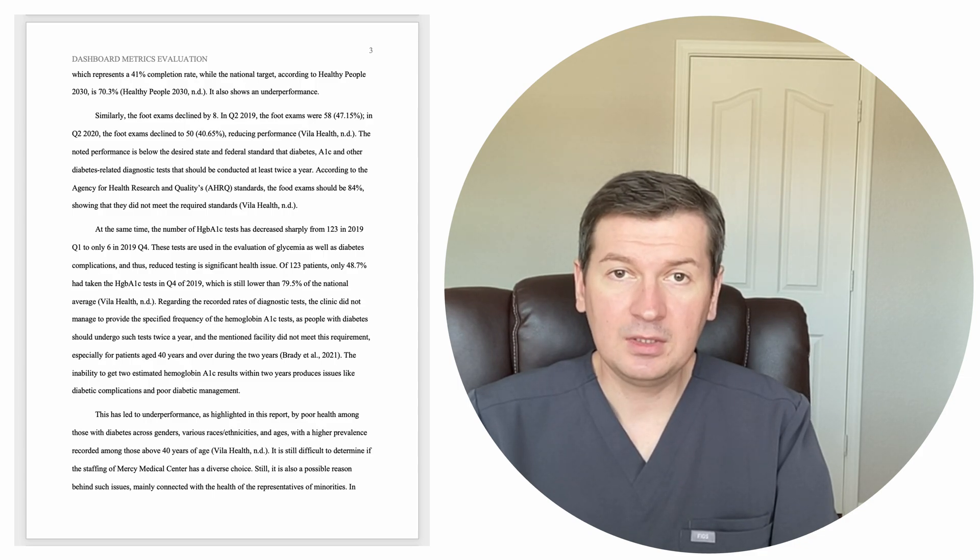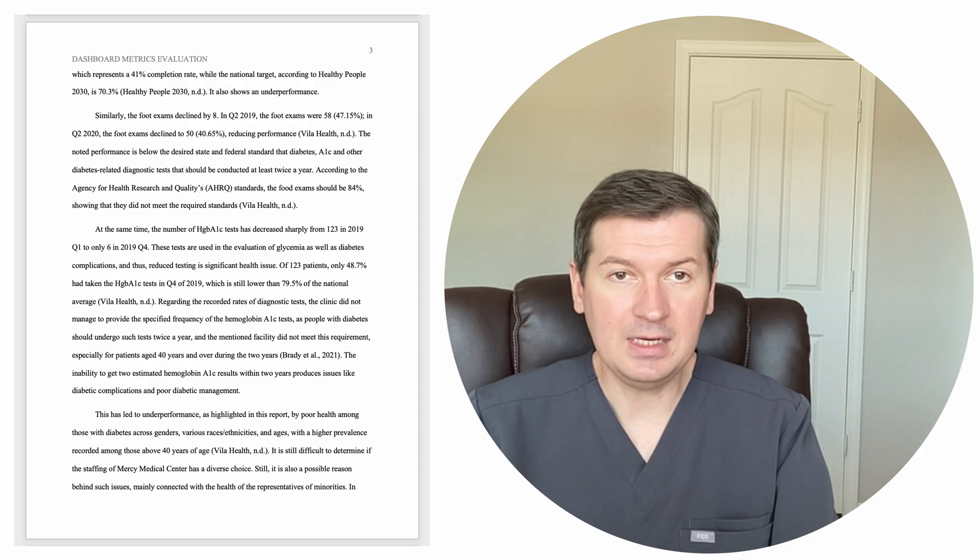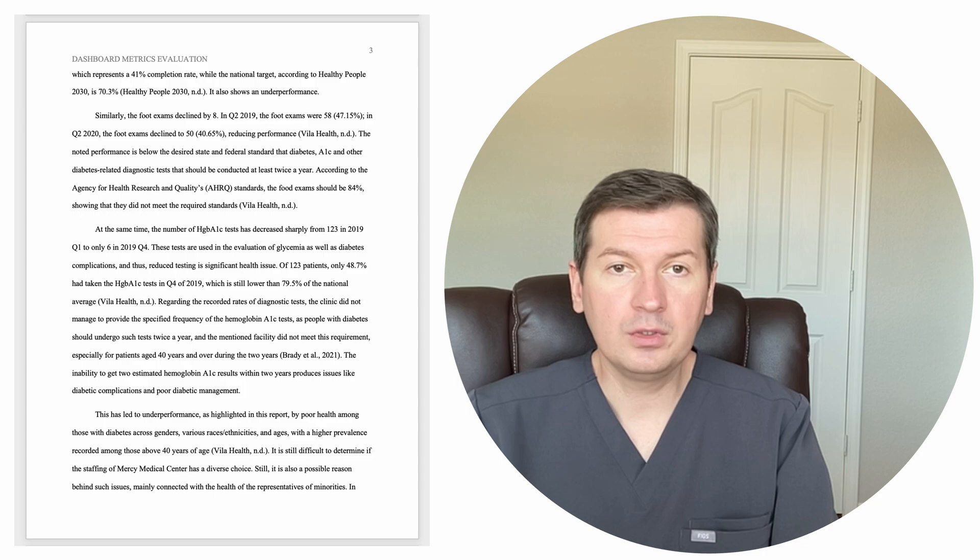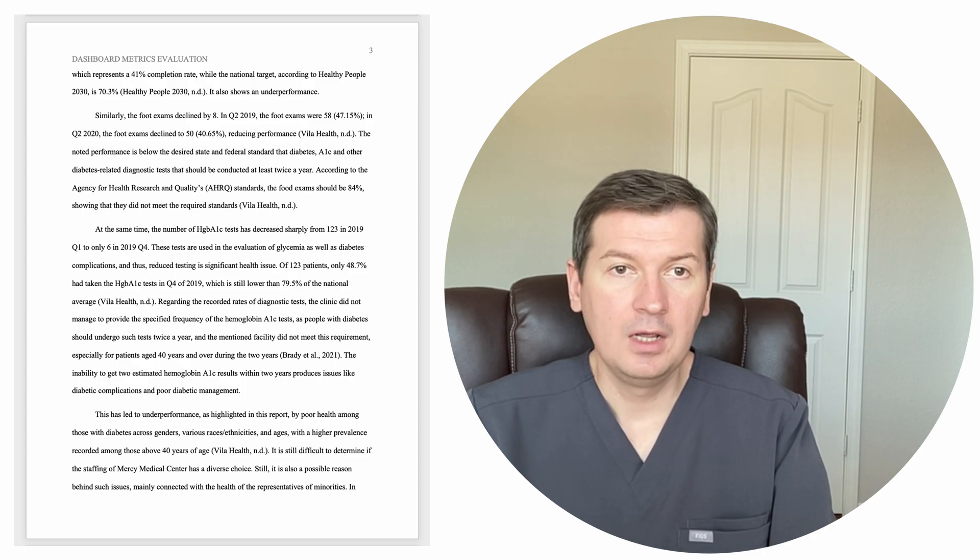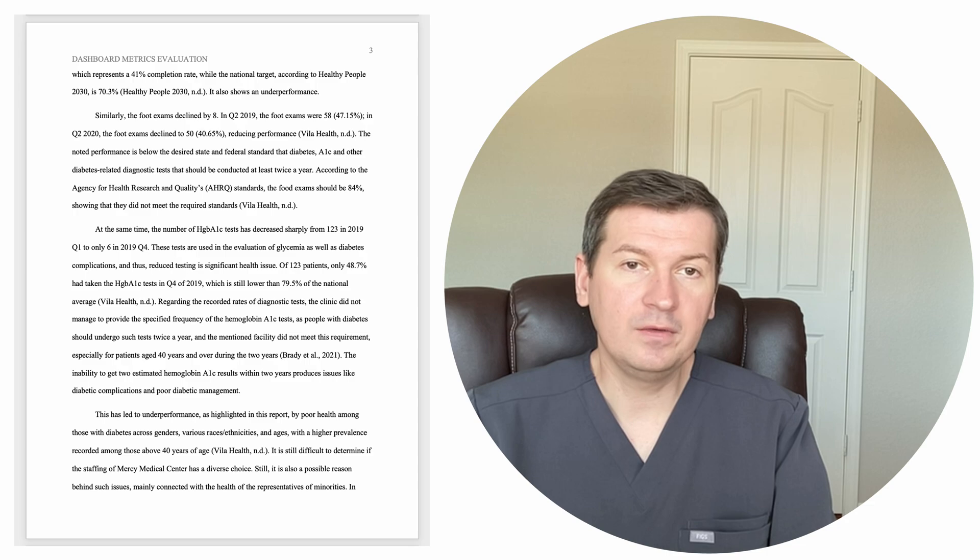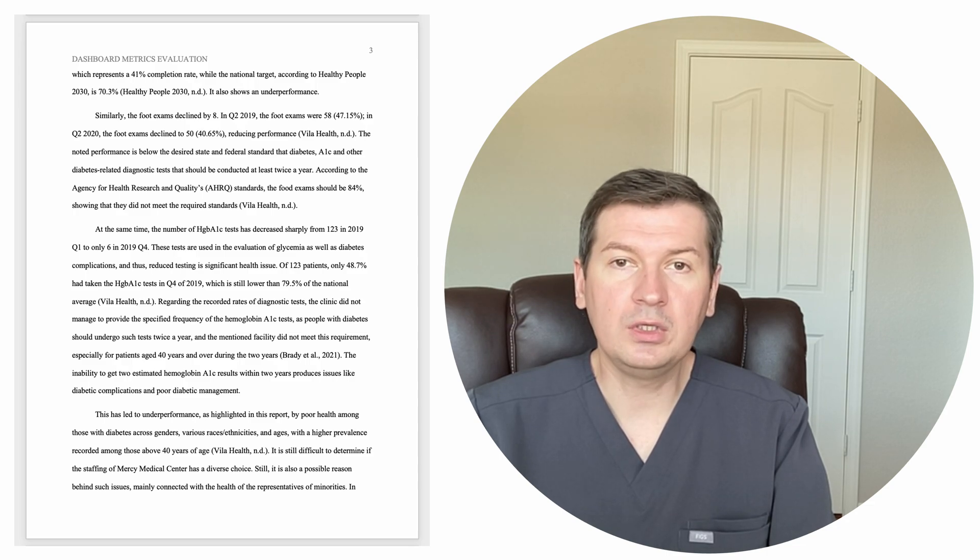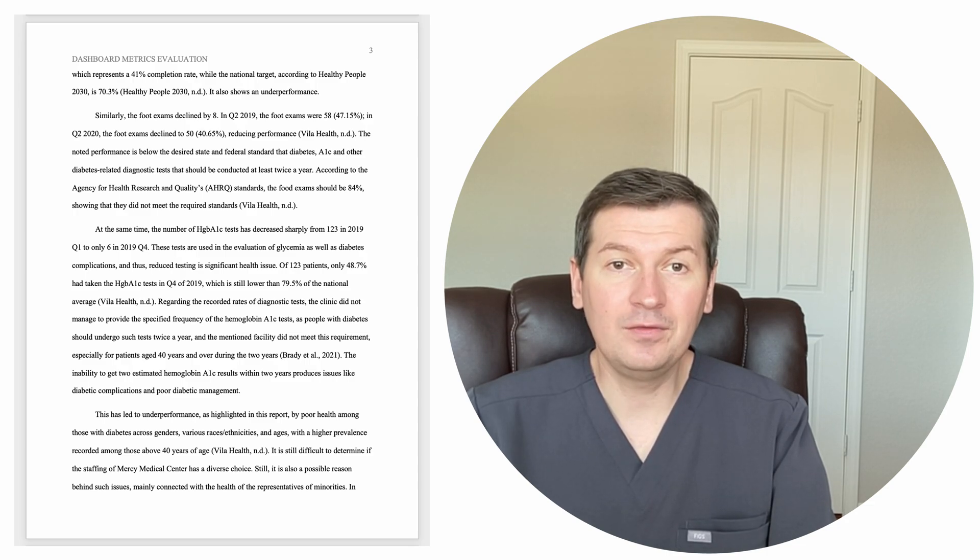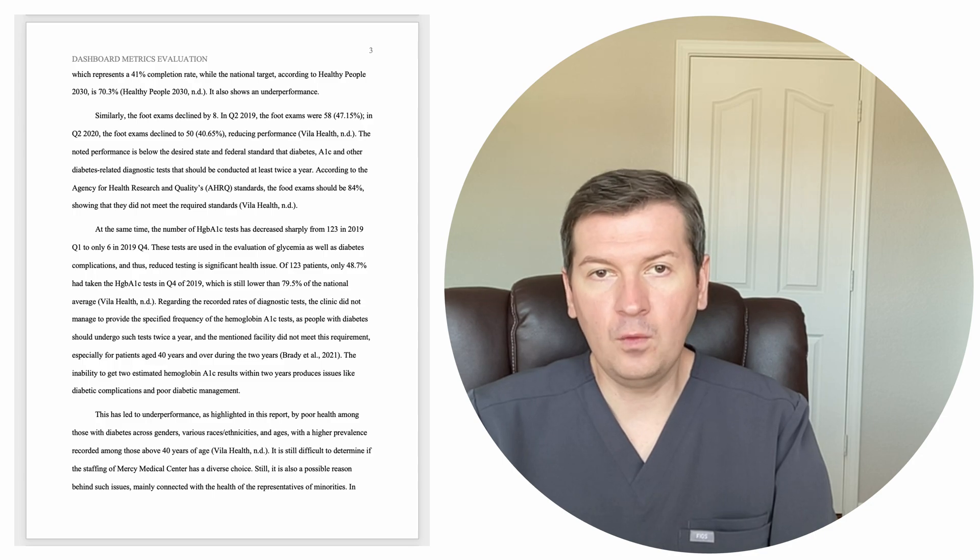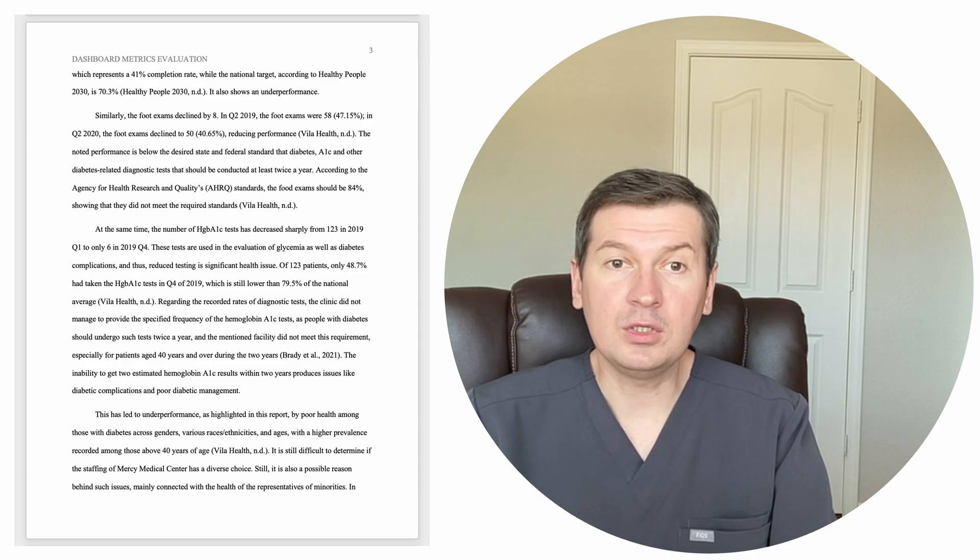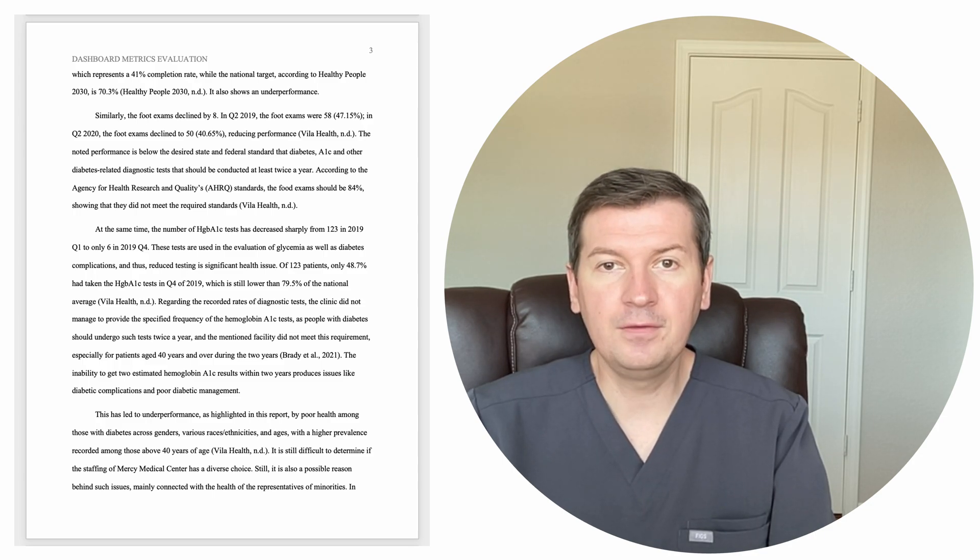Similarly, the foot exams declined by eight. In Q2 of 2019, the foot exams were 58, 47.15%. In Q2 2020, the foot exams declined to 50, which is 40.65%, reducing performance. Villa Health, no date.